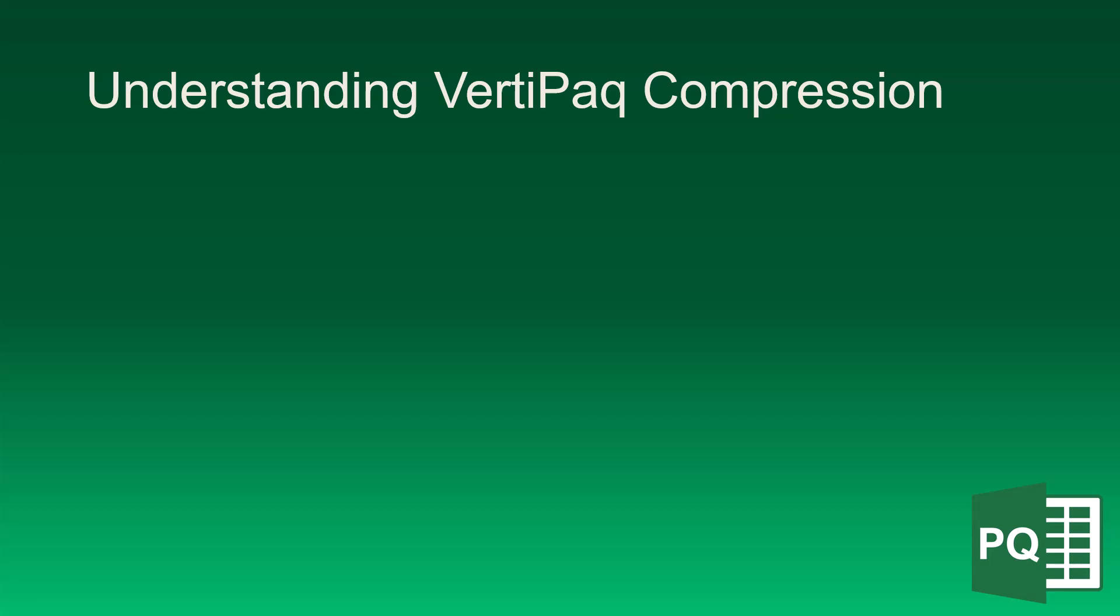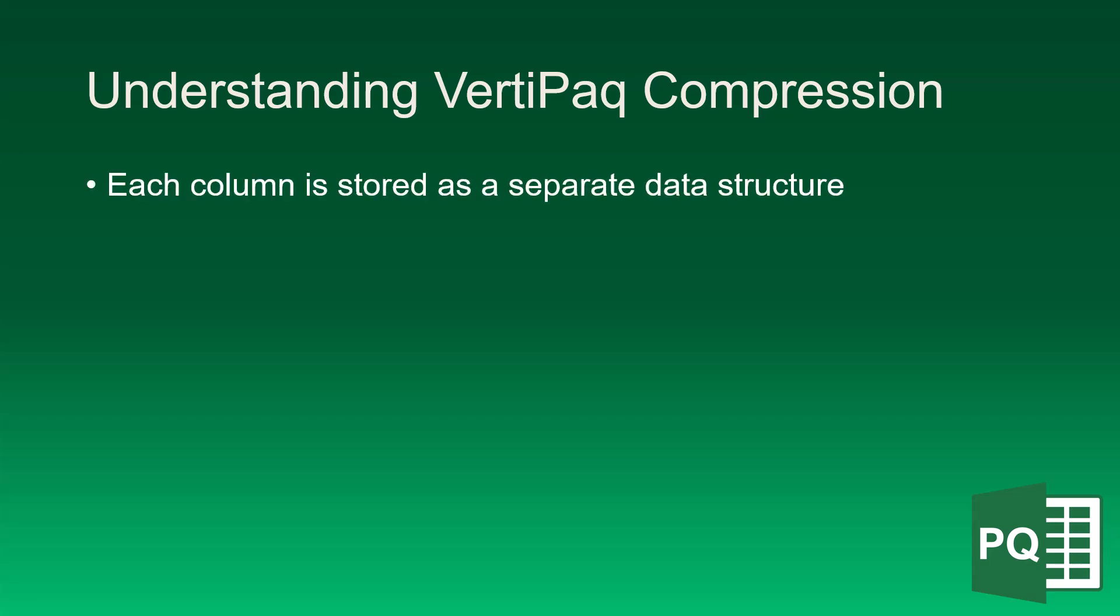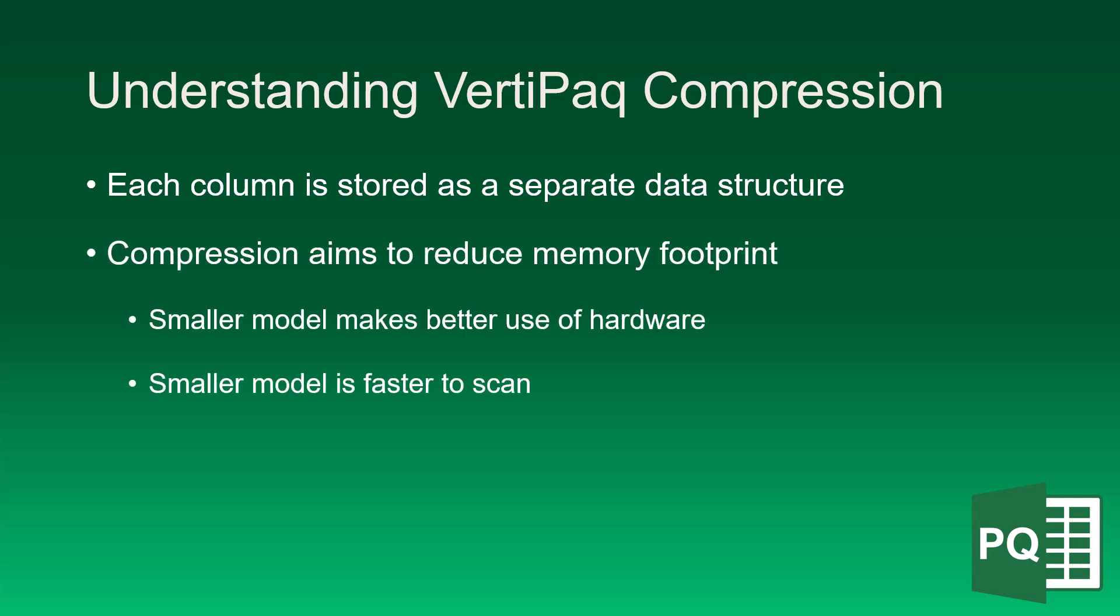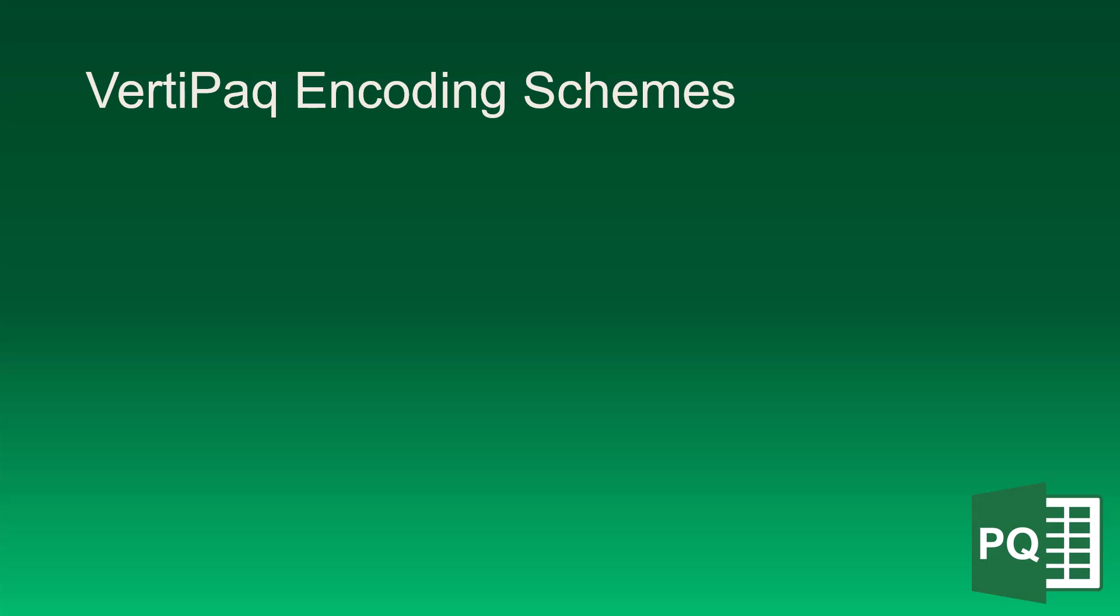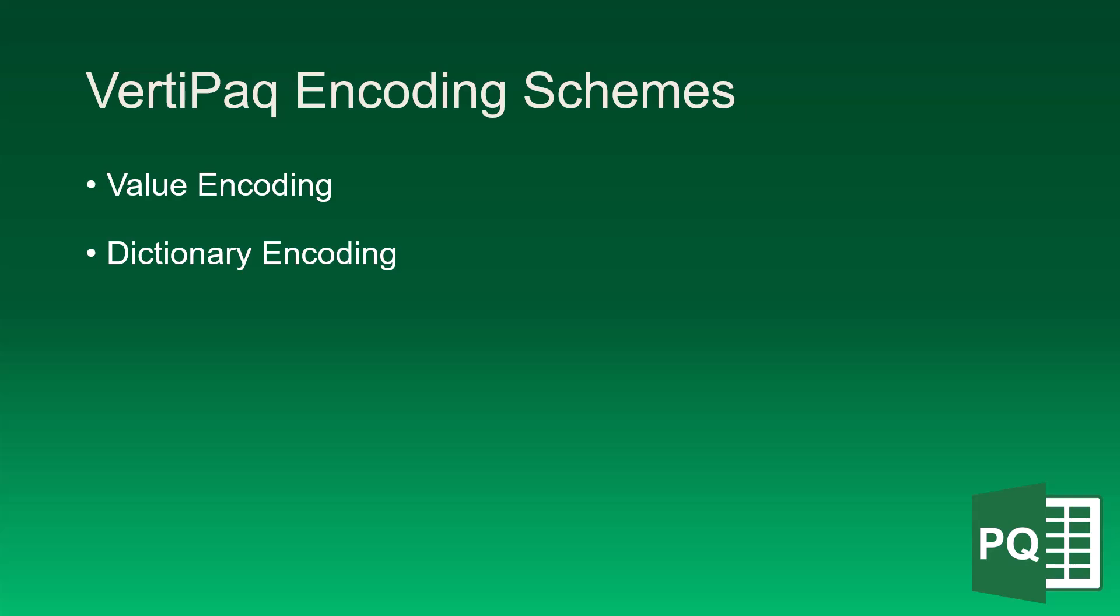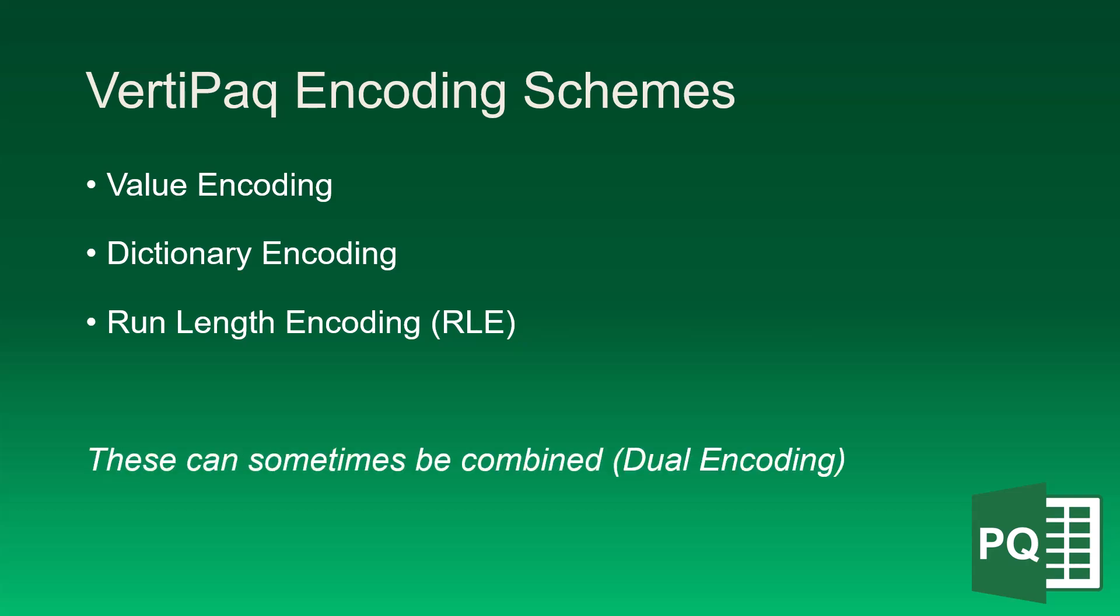To understand this, we need to understand VertiPack compression. When a table is loaded into a data model, each column is stored as a separate data structure. Now, these structures are going to be compressed. Compression aims to reduce the memory footprint because the smaller the model, the better use of the hardware. Plus, the smaller the model, the faster everything runs because it takes less to scan. There are three main compression schemes. The first is called value encoding. The second is dictionary encoding. And finally, there's run length encoding, or RLE. Now, sometimes these encoding schemes can be combined, and this is known as dual encoding. I want to show you an example of each of these compression schemes, and then you'll better understand why that quote-unquote broken sort is occurring.